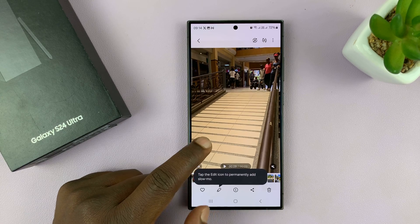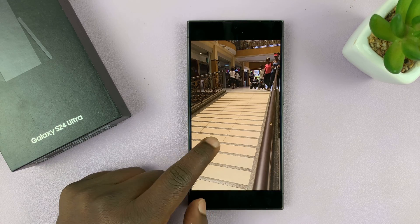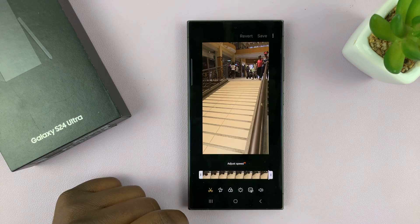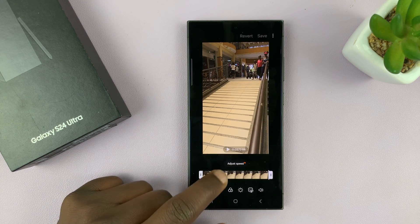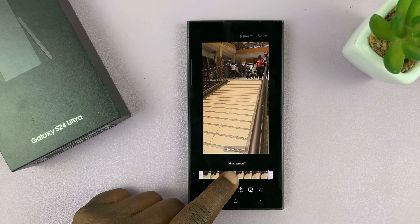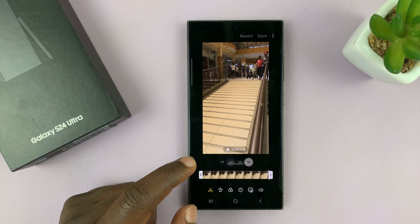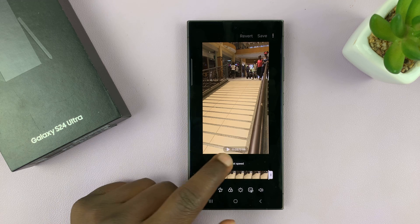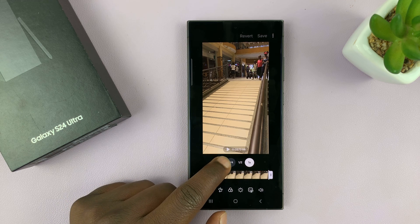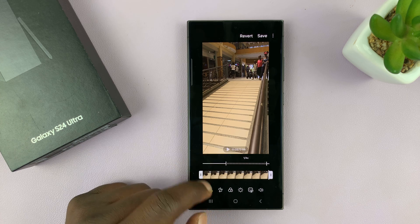Now, if I like what the video looks like in slow-mo, I can simply go to the edit function, and in the editor there's an option to adjust speed. I can tap on that and then convert this video into a slow-mo video. Let me say I want to slow it down 4 times — I'll tap on that.